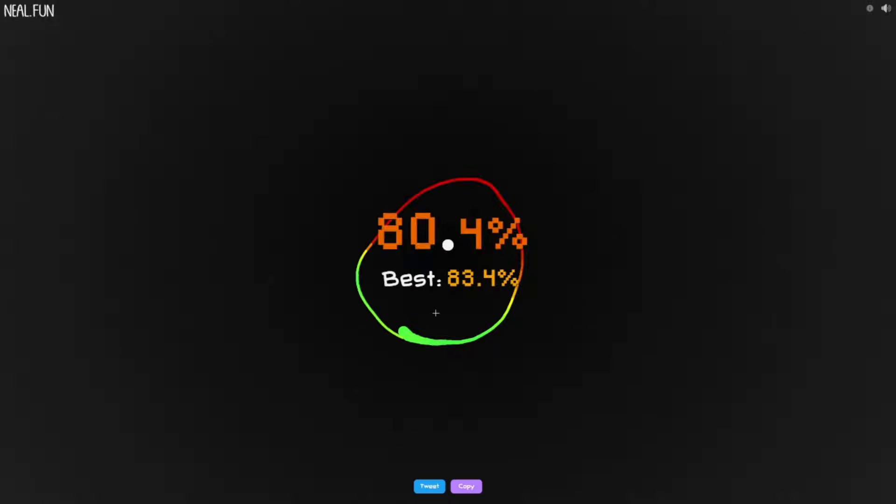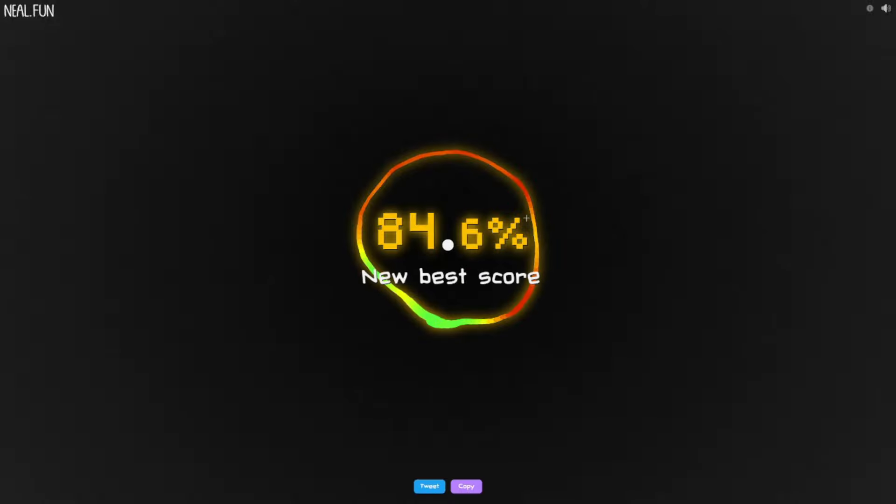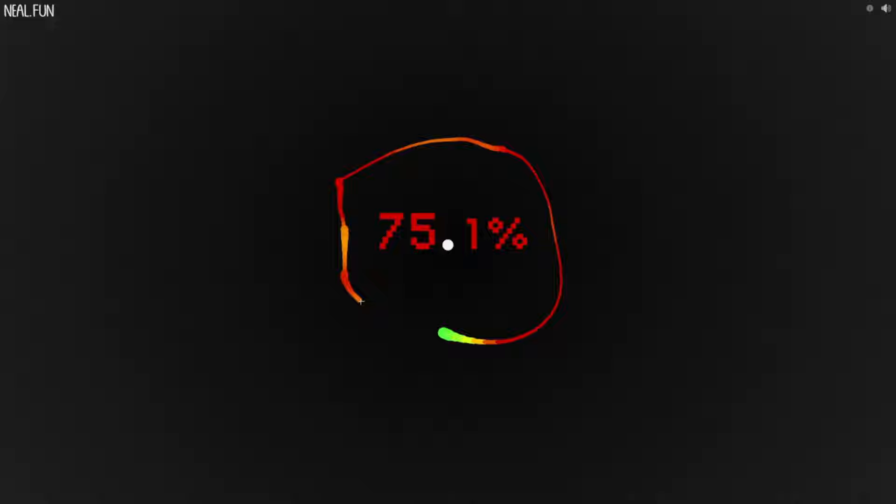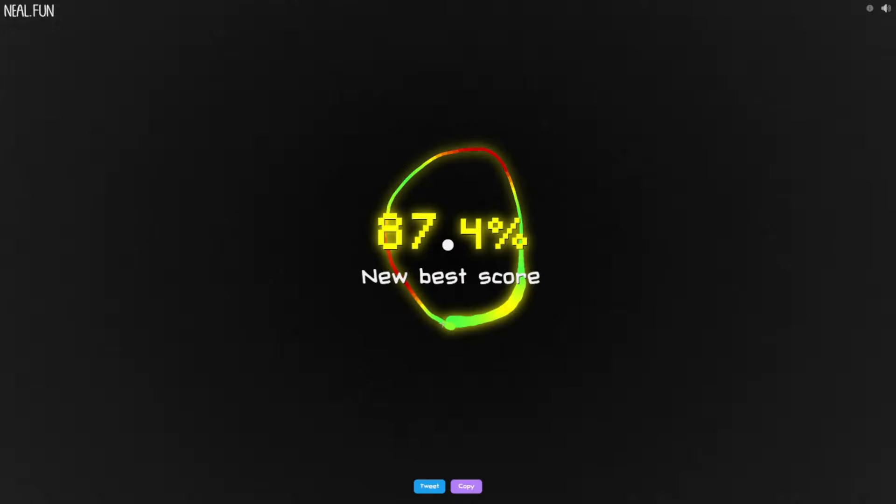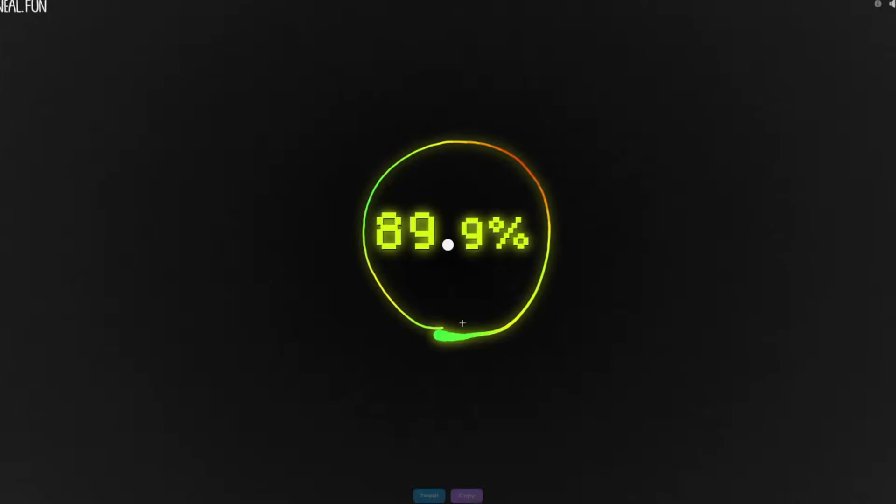50 percent. 84 percent, that's very nice.